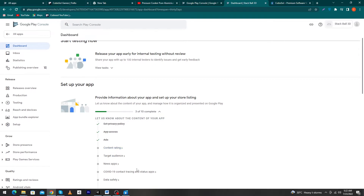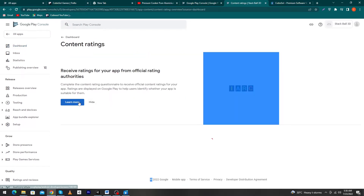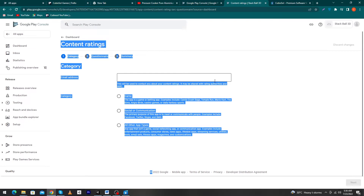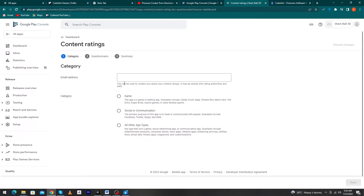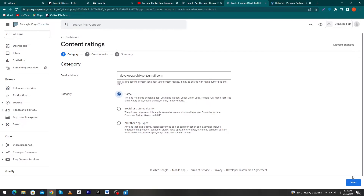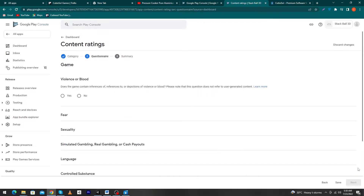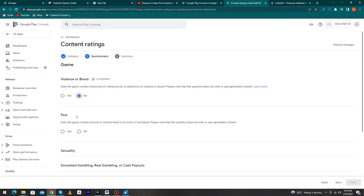Next, select 'Content Rating' and click 'Start Questionnaire'. You have to answer questions asked by Google Play. First it asks for your email address — enter it. Then it asks the category of your app; in my case the category is 'Game'. Click the 'Next' button. It will then ask questions about violence or blood — whether your game displays any blood or violent content.